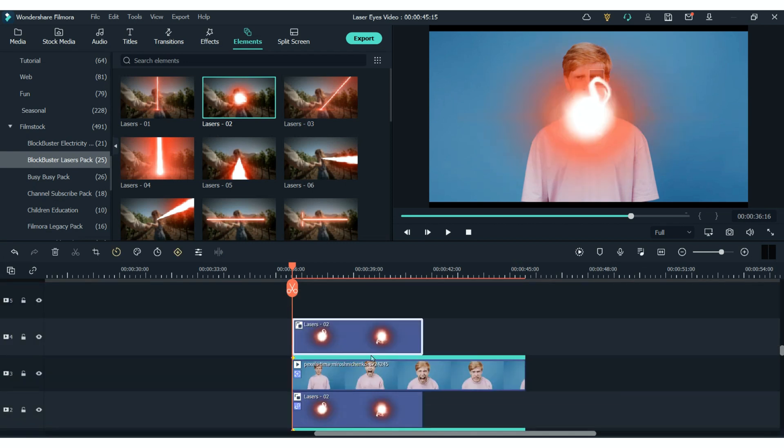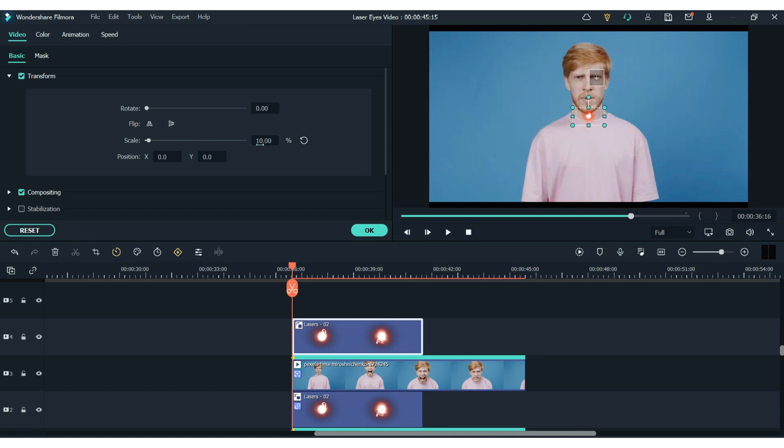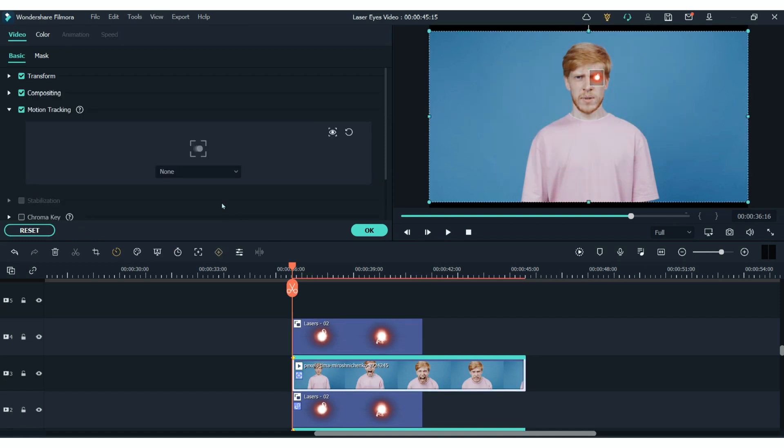Then we must add our second laser element. So just doing exactly as we did before. Repositioning that laser element and then picking it from the drop down menu in the motion tracking settings.